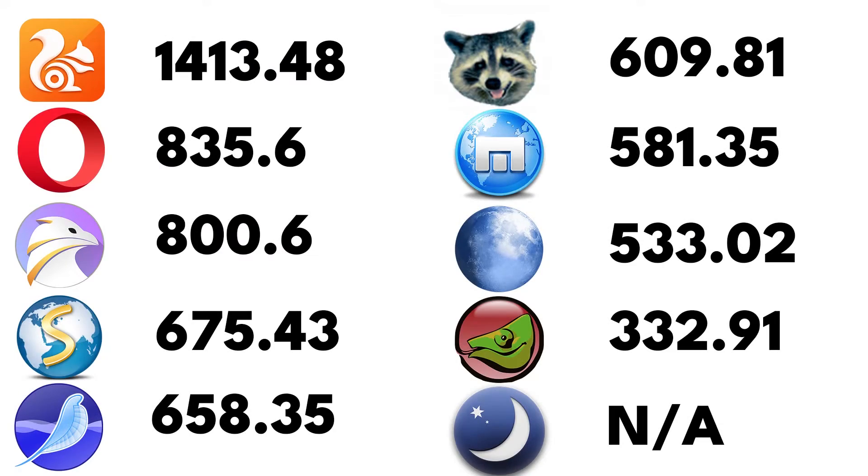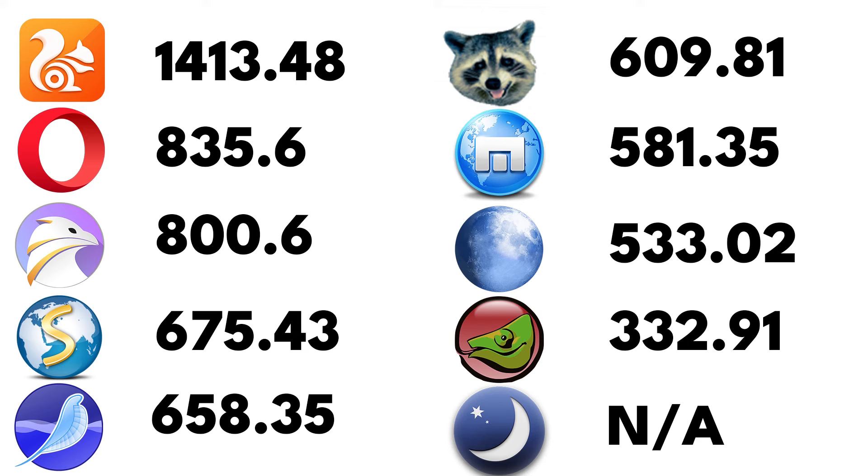UR Browser, with a benchmark score of 1413, is the fastest browser for all PCs and excellent for low spec systems. Close behind is Opera with a score of 835, making it the second fastest browser for PCs with low system resources.